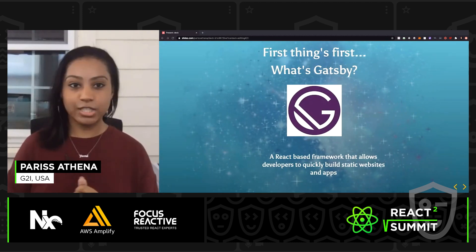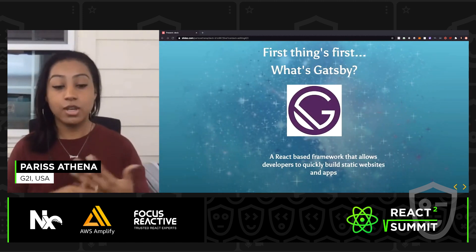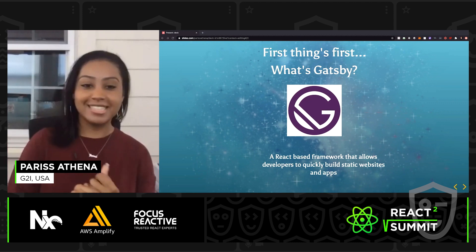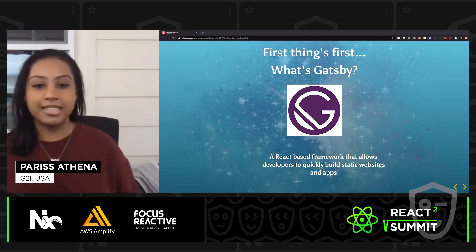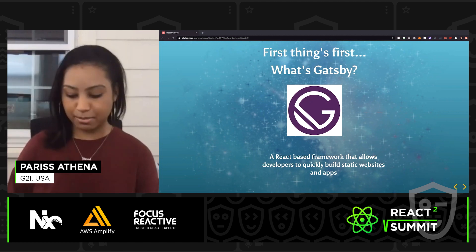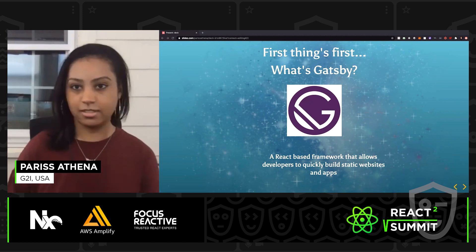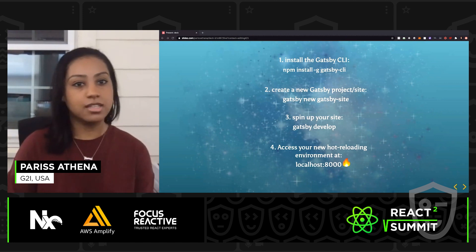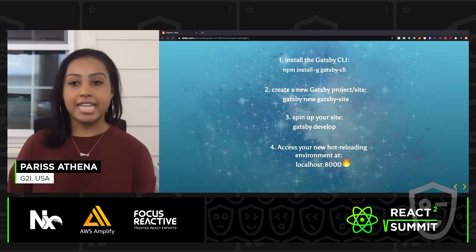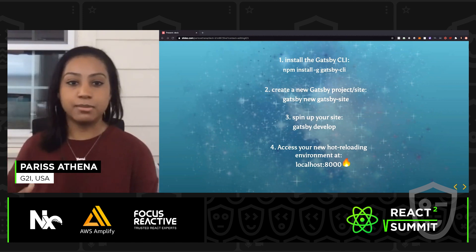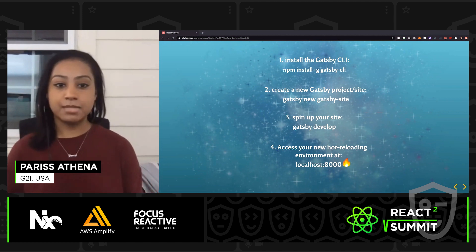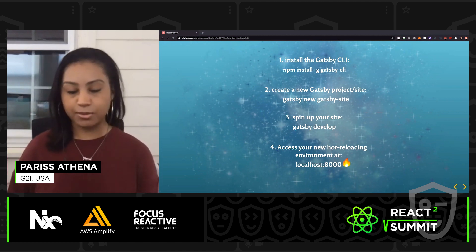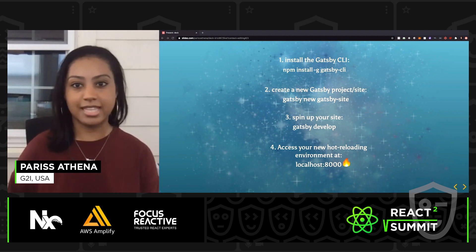So getting into it, first things first — what's Gatsby? It's a React-based framework that allows developers to quickly build static websites and applications. Installing it is super simple. It takes three commands: you install the Gatsby CLI, create a Gatsby project, spin up your site with Gatsby Develop, and then you can access your new site on localhost 8000.